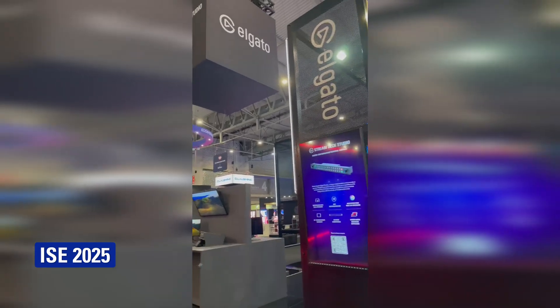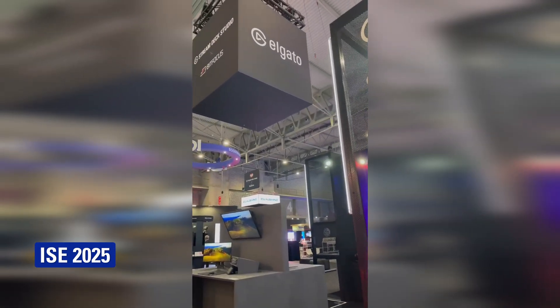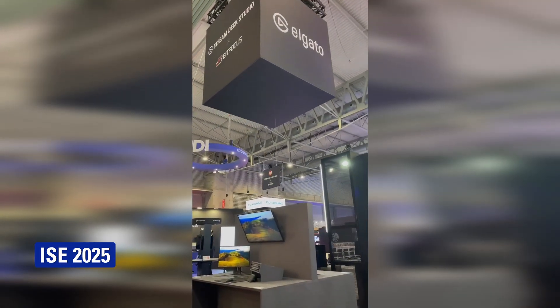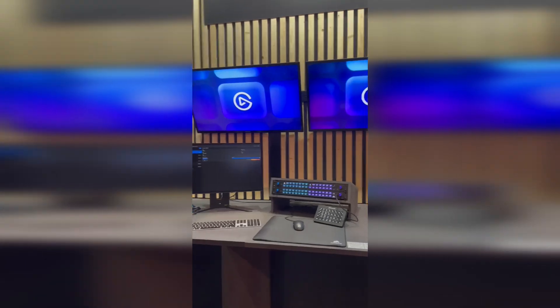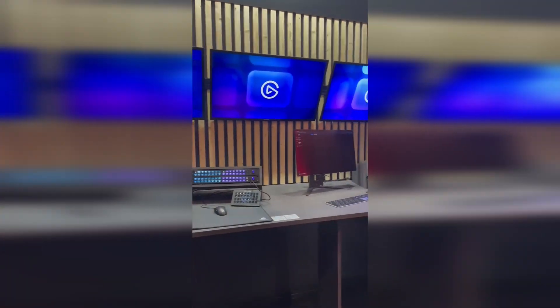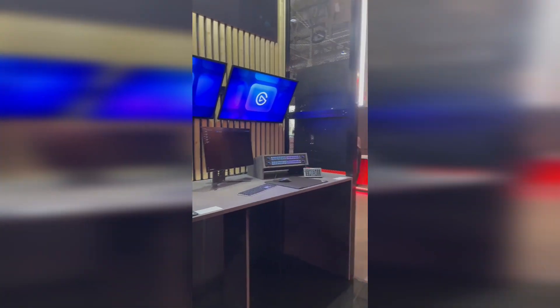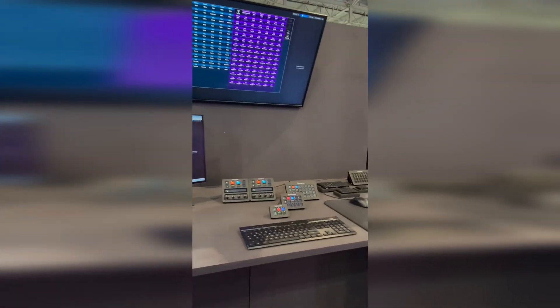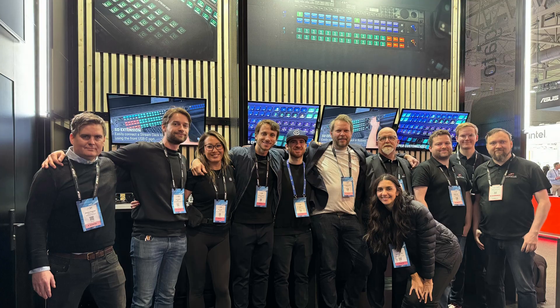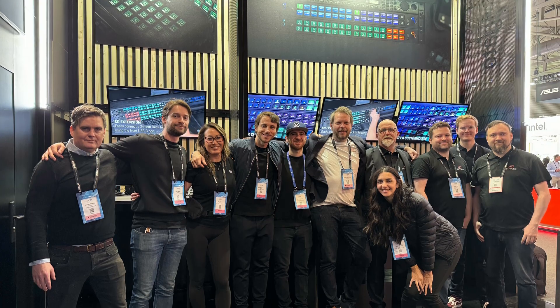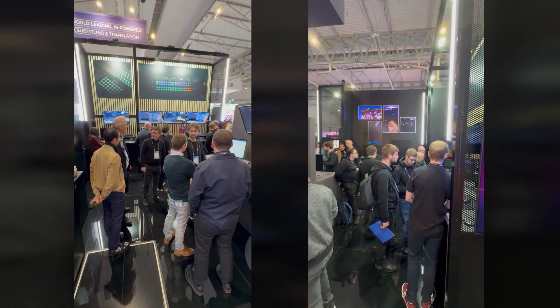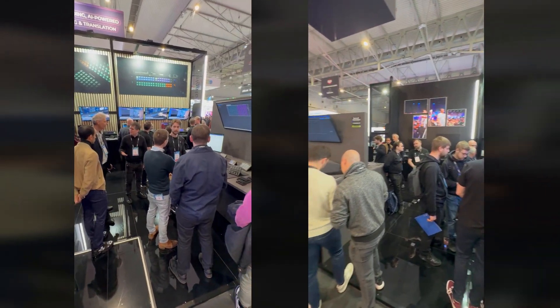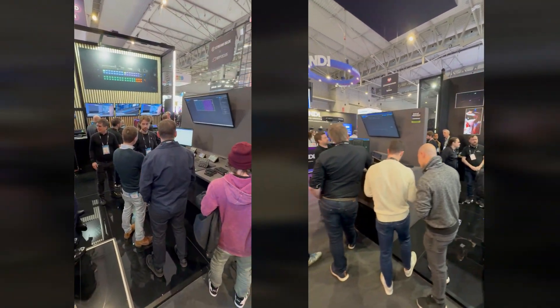Starting us off in January, our team attended ISE in Barcelona, an event where the professional broadcast industry comes together to see the latest developments. We showed off Stream Deck Studio together with the BitFocus team, and the enthusiasm and energy was overwhelming.